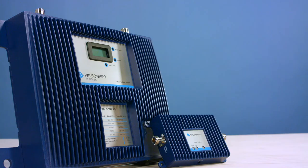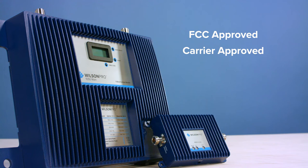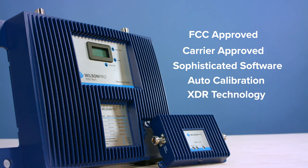Like all Wilson Pro solutions, the Pro 1050 is FCC approved and operates under Part 20 FCC rules, meaning that it is pre-approved by all carriers. Not only that, but it comes fully loaded with sophisticated onboard software, auto calibration, and XDR technology.